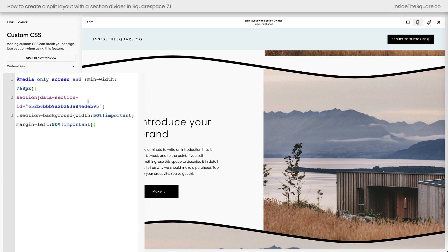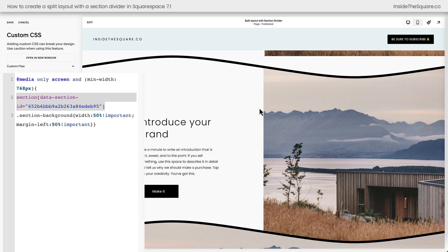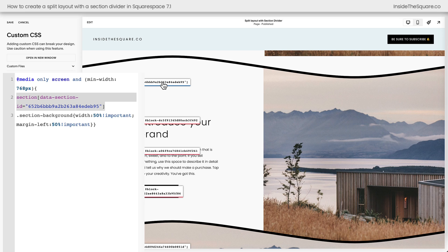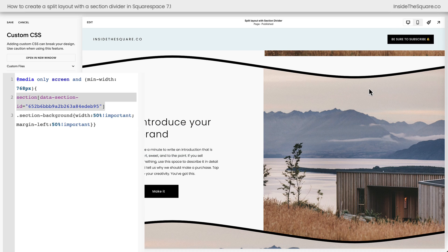Now there's a very important part of this code that you need to change, and that's the data section ID. To get this information, you can dig through the source code or use the free Chrome extension that I use. Not affiliated, just a fan. Link in the description below. Click on that Chrome extension and you can grab the data section ID. So this code only applies to that individual section.